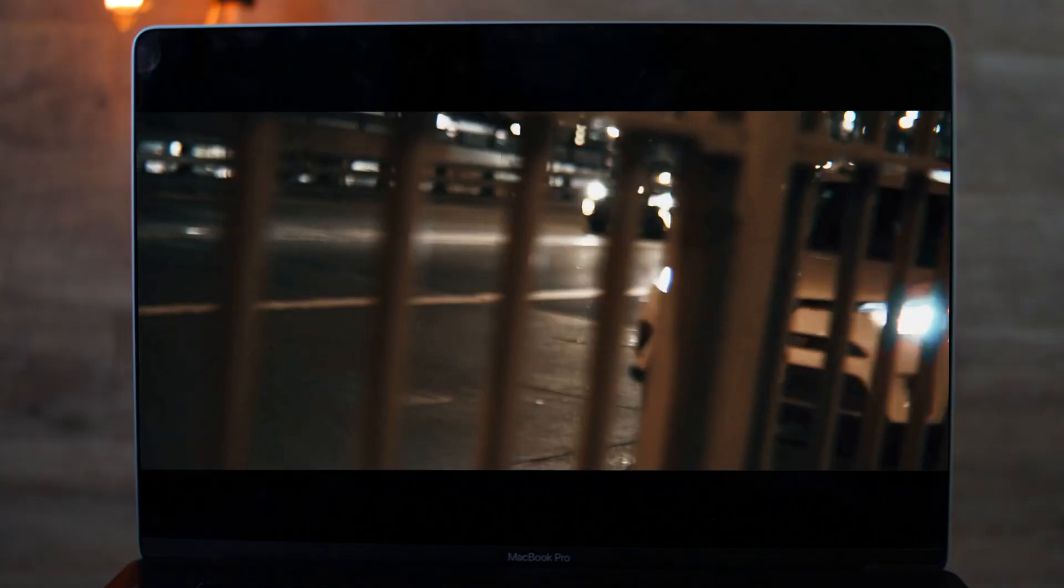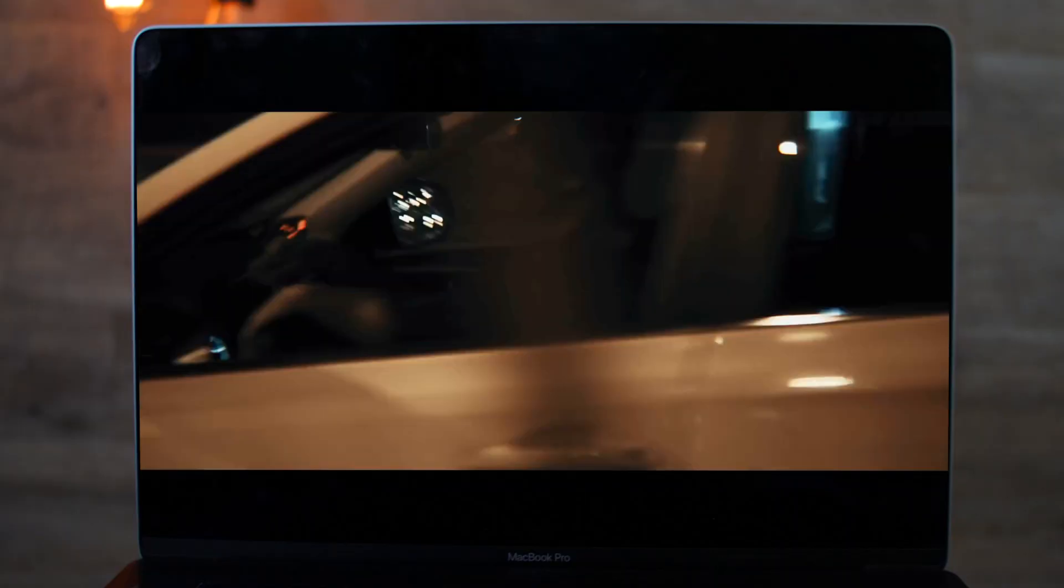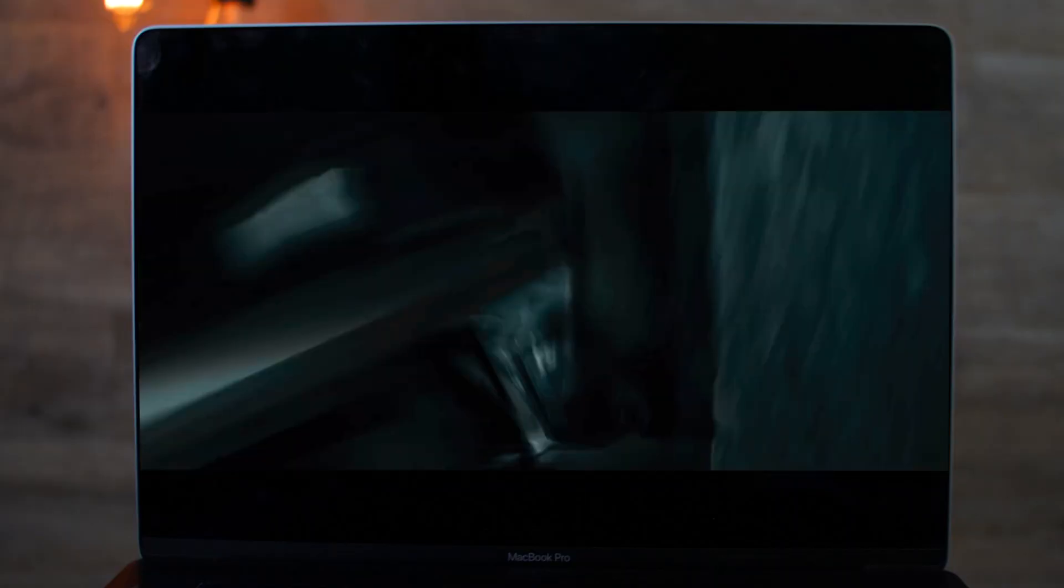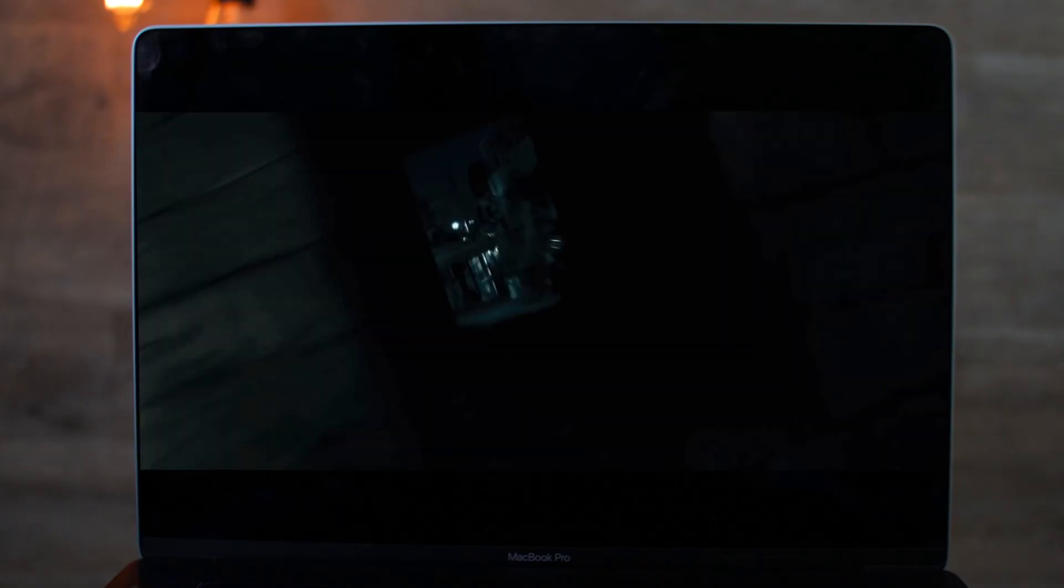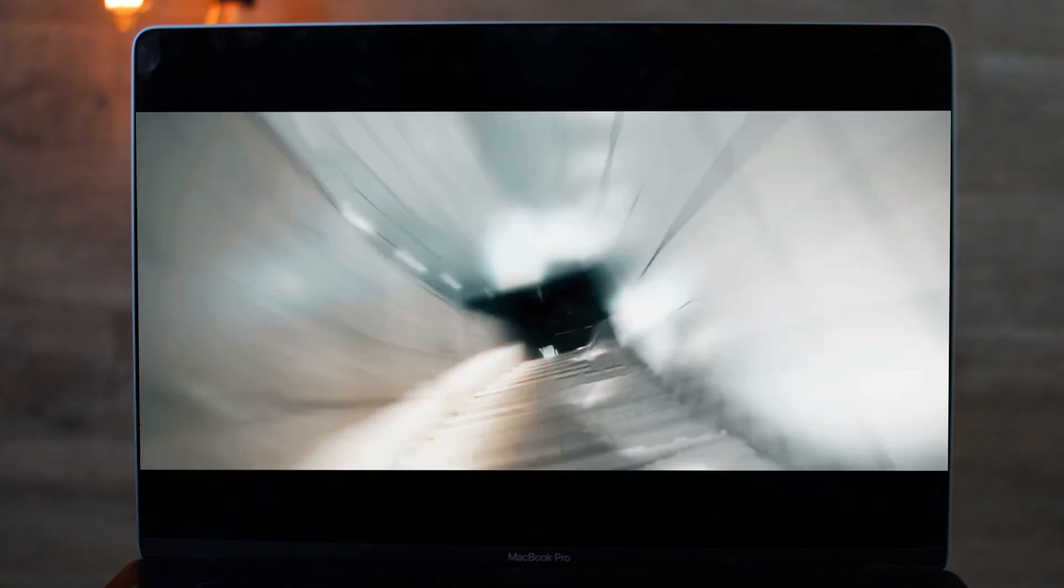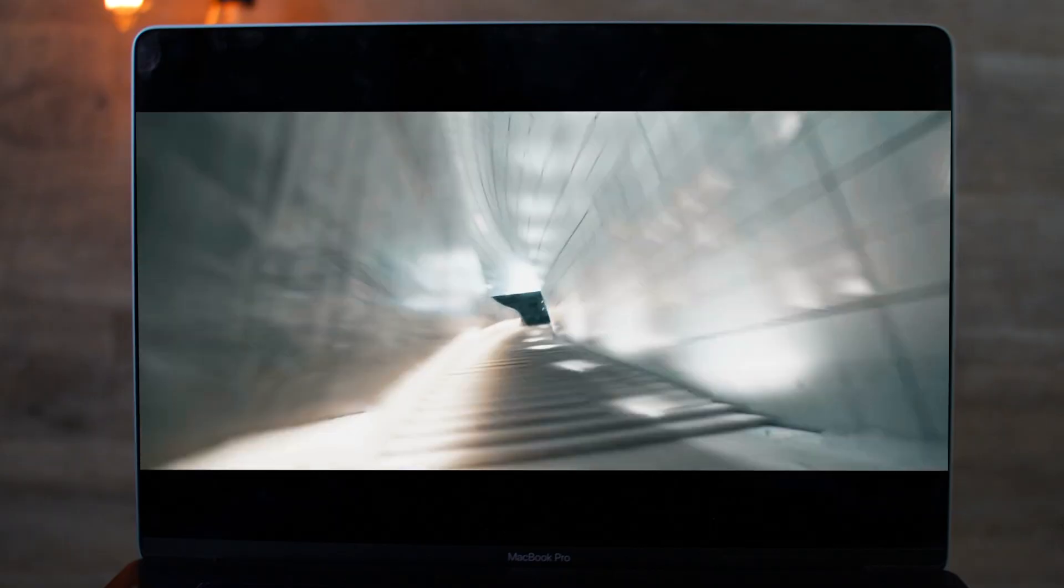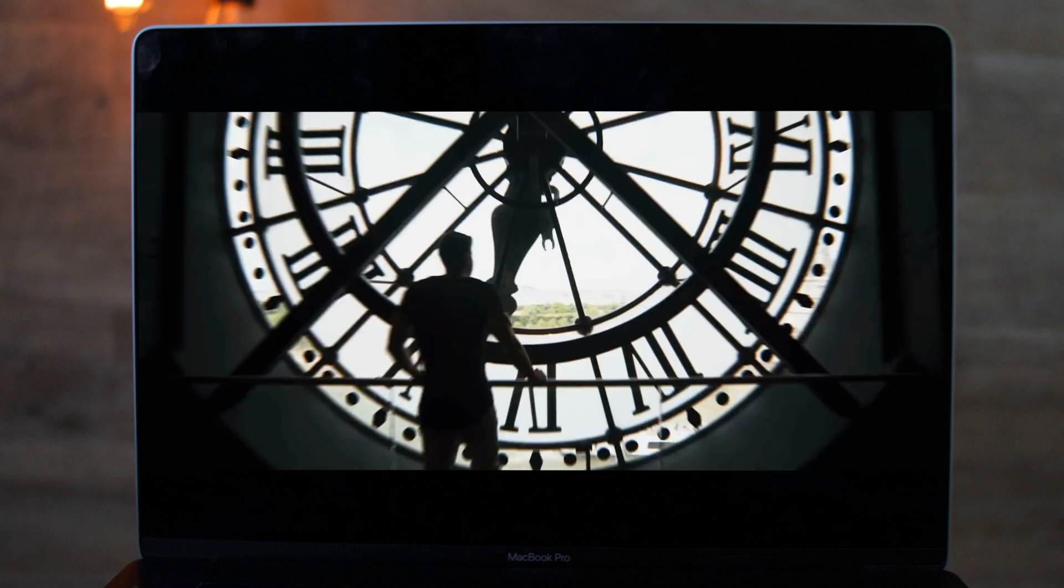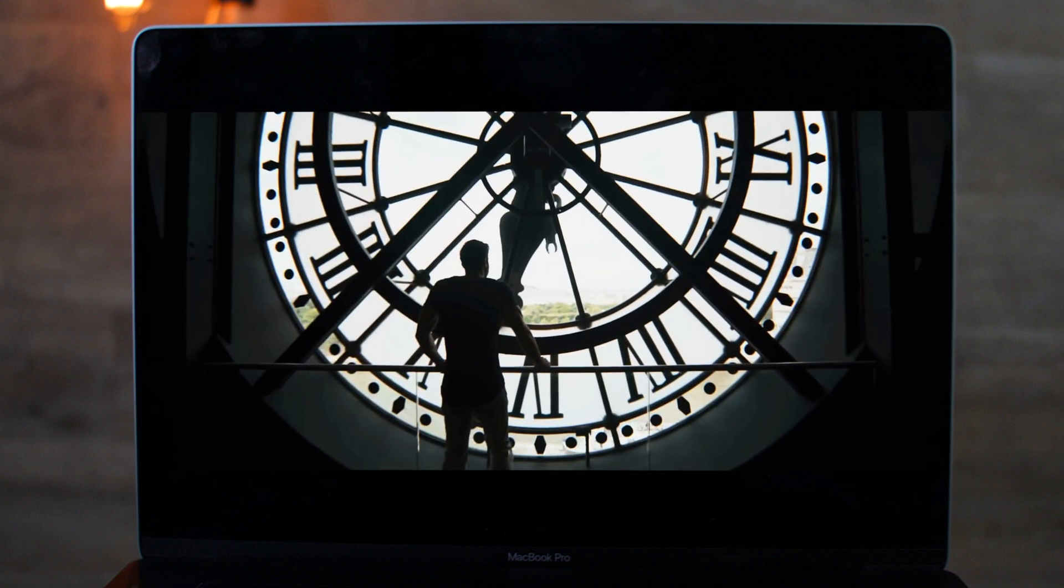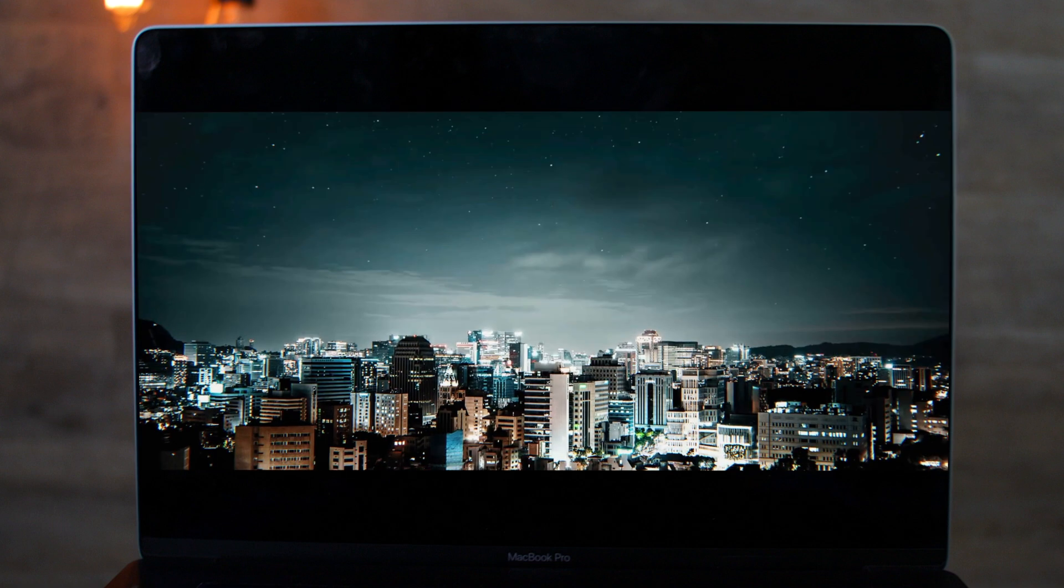Which then transitions into another close-up shot here where he's grabbing the camera and doing these really nice sort of whip pans into another shot going backwards through this stairwell, and then eventually backwards through this clock here.